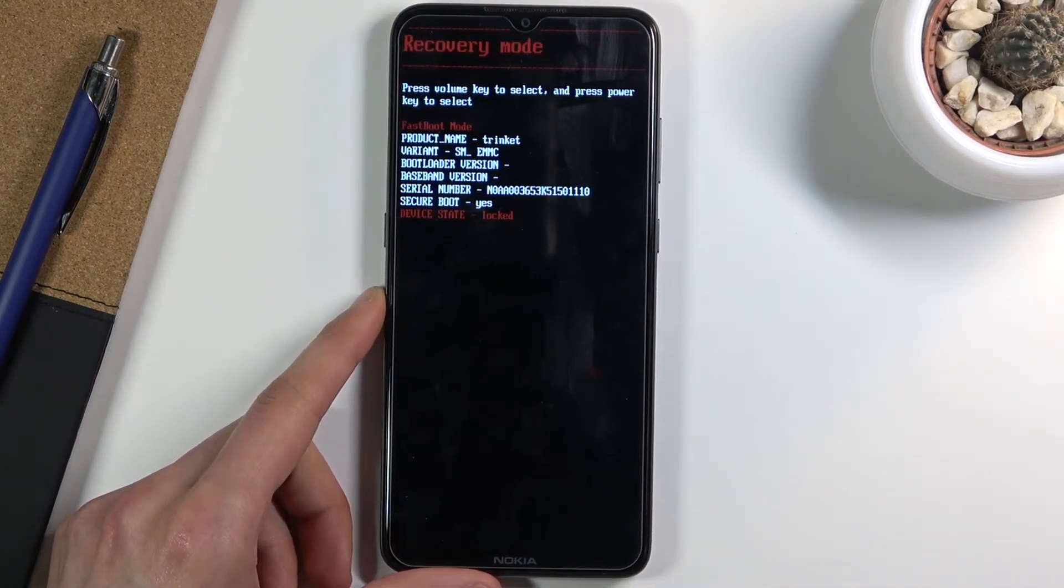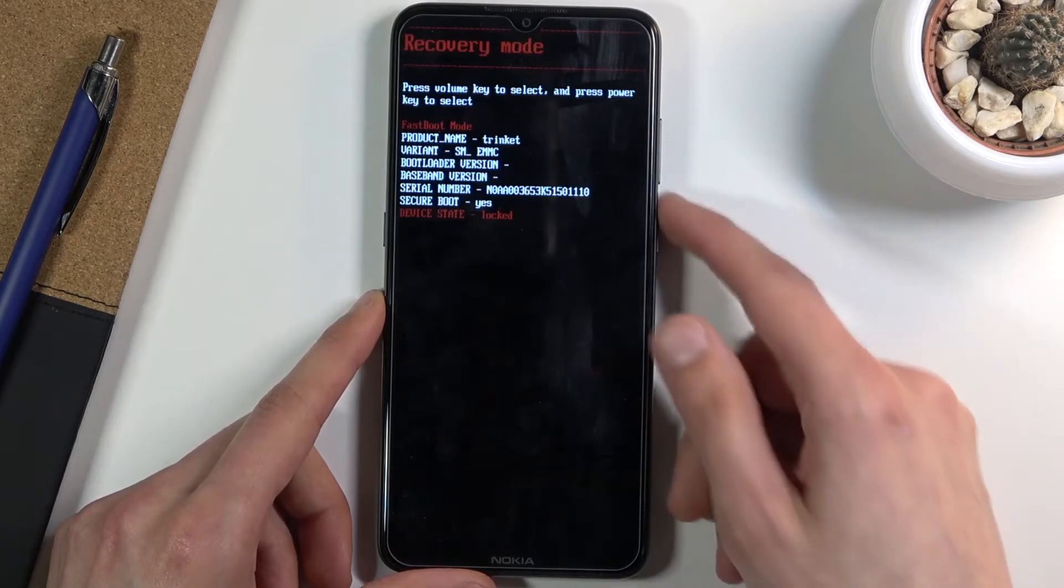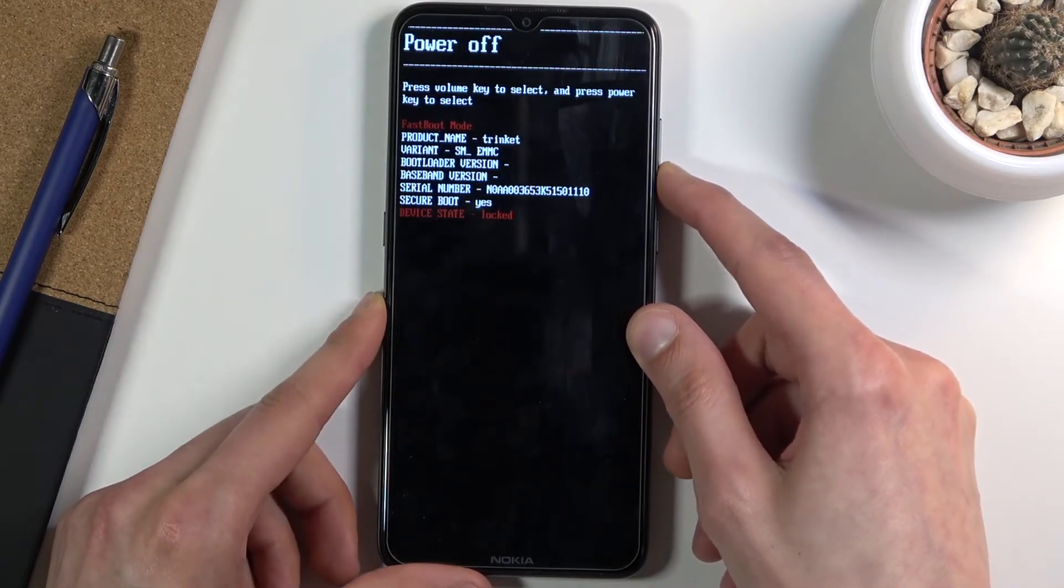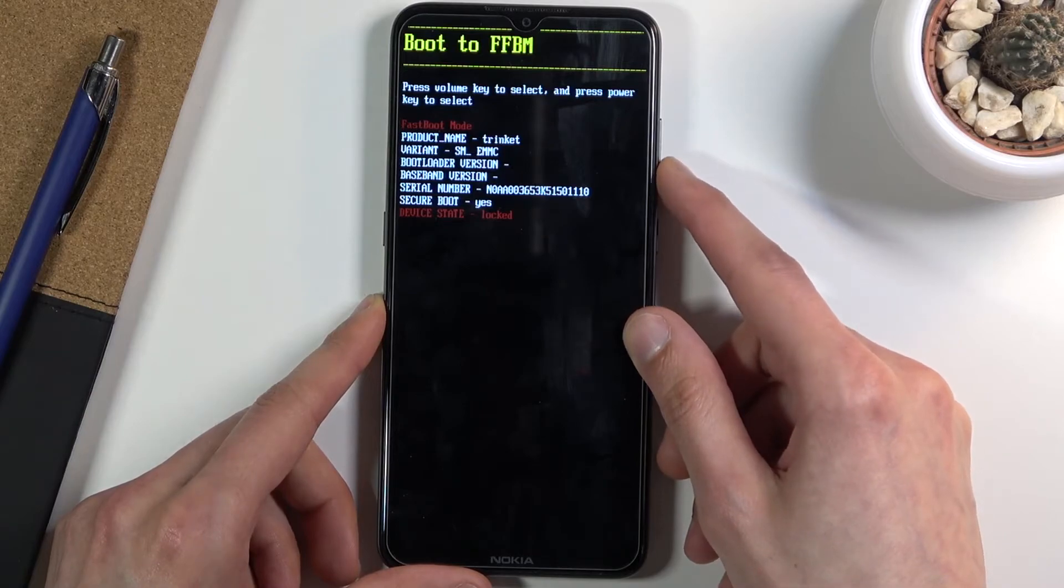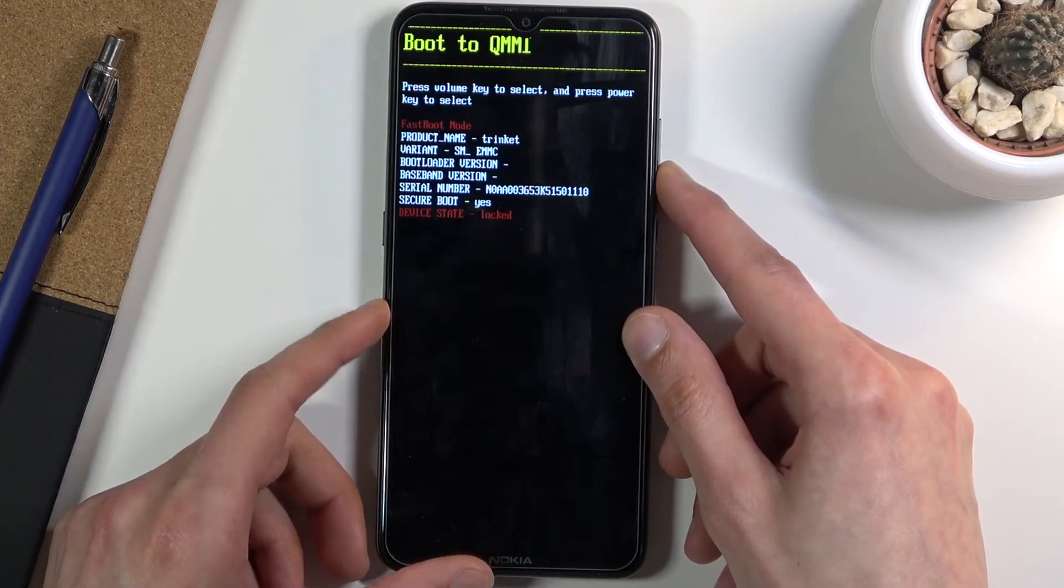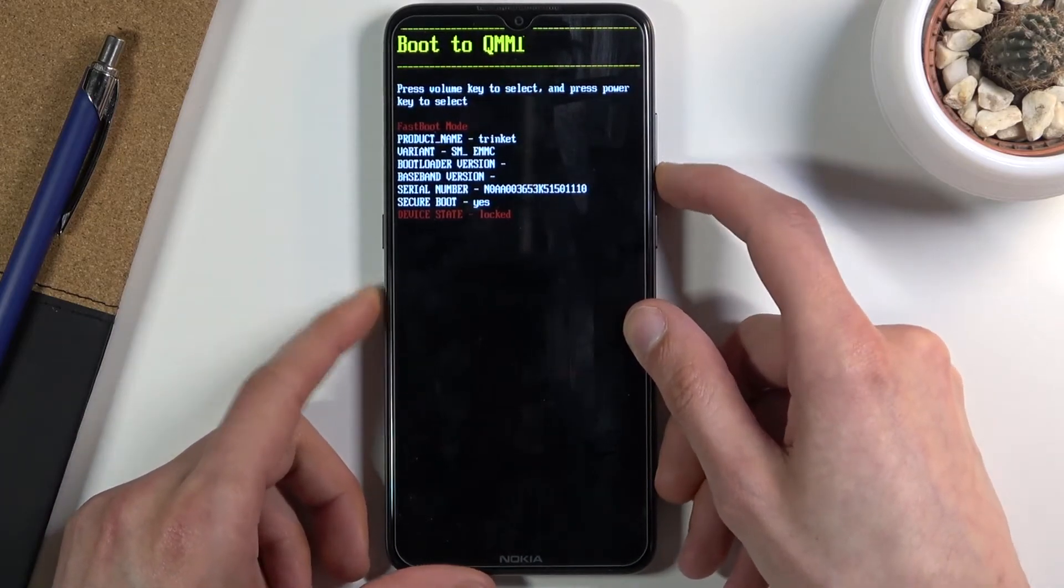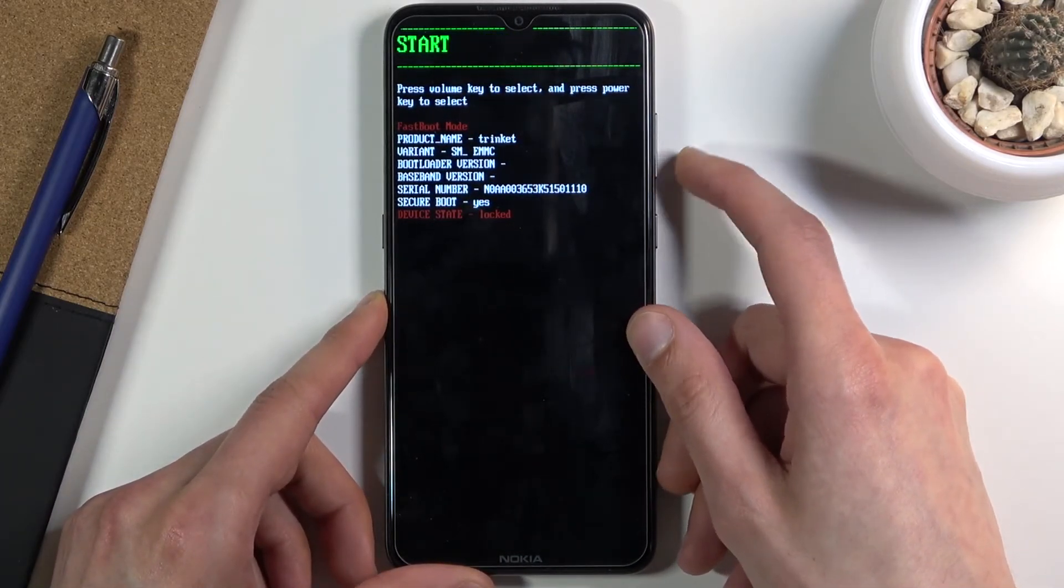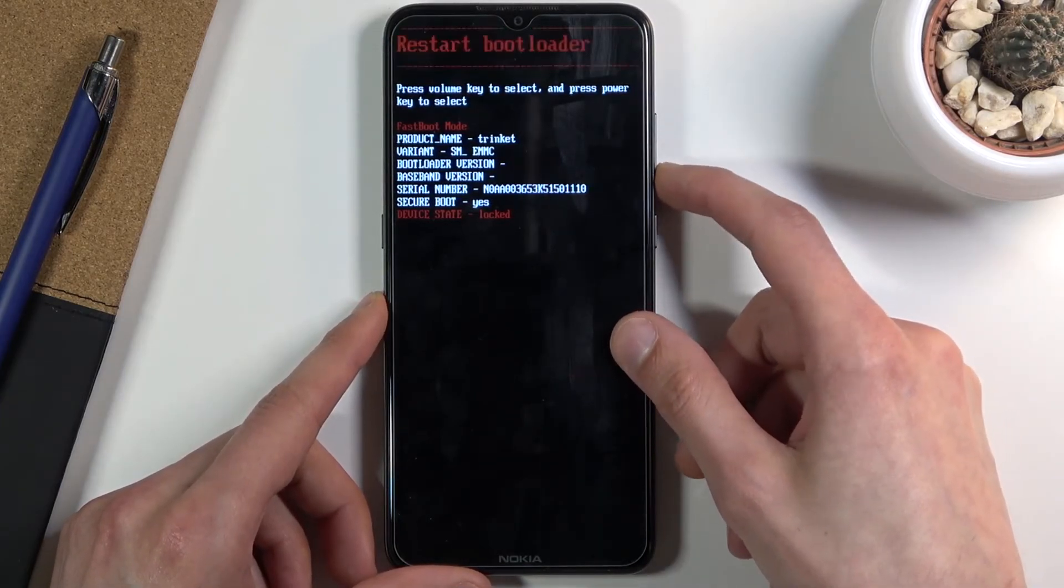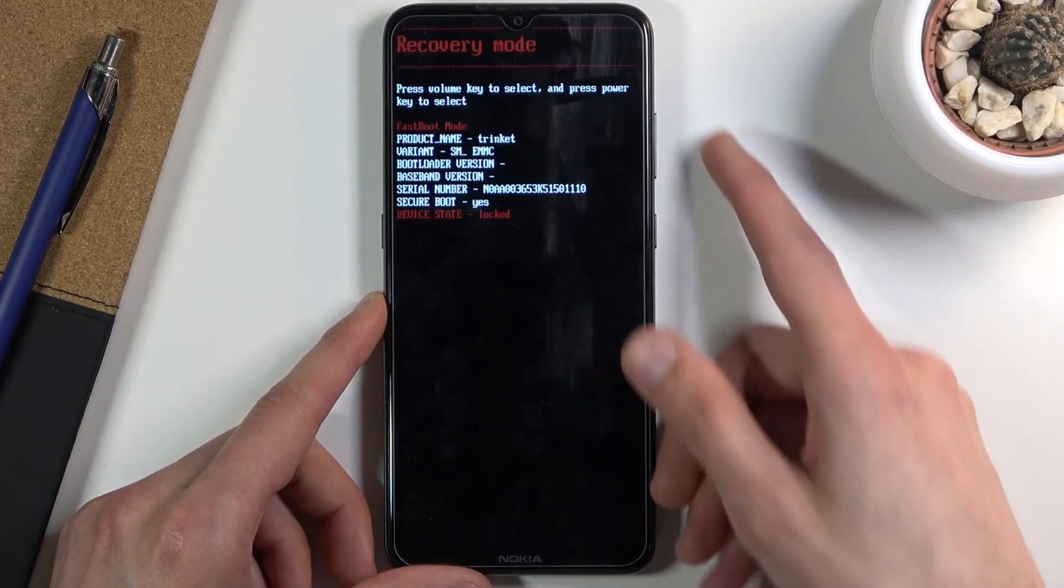Recovery mode will take us to the recovery mode. Power off option simply turns off the device. Then boot to FFBM and QMMI - I'm not exactly sure what those modes actually are, never really had the need to use them. Then we cycle back again to start.